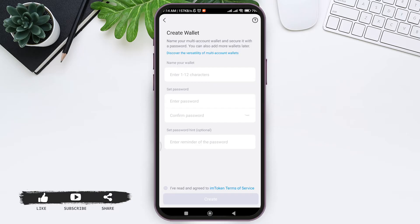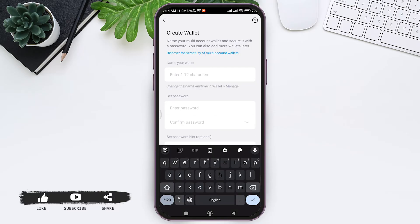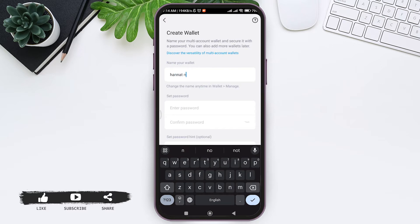With that you need to tap on name your wallet box and enter your name for your wallet. It should be between 1 to 20 characters.